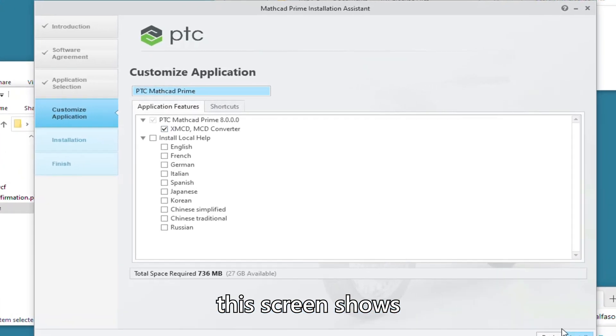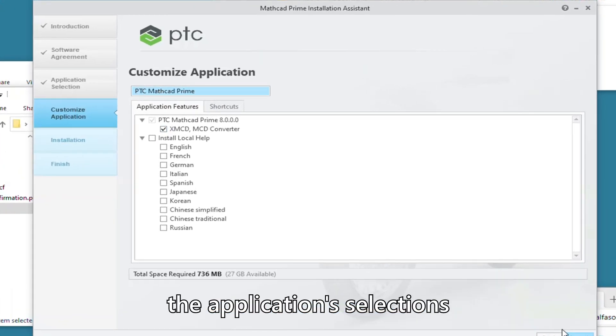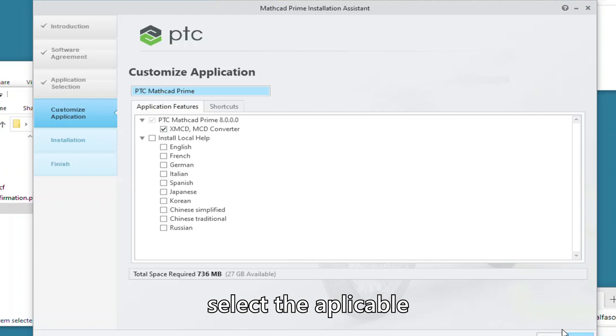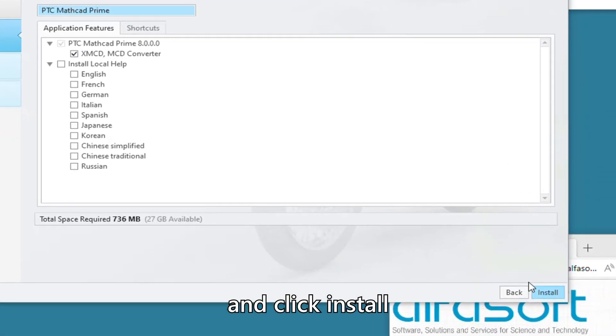This screen shows the application selections available for download. Select the applicable options and click Install.